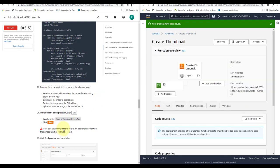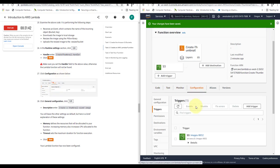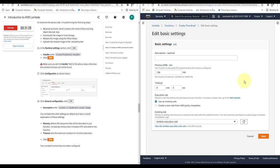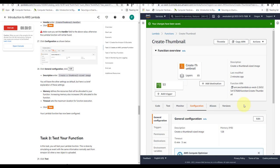Now click on Configuration. Under General Configuration, click Edit. In the description, write 'Create a thumbnail-sized image'. Leave other settings as default. Memory defines the resources allocated to your function — increasing memory also increases CPU. Timeout sets the maximum duration for function execution. Click Save. Your Lambda function is now configured.